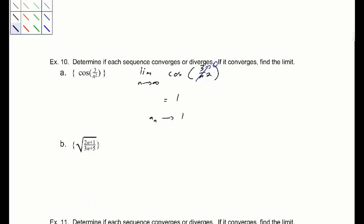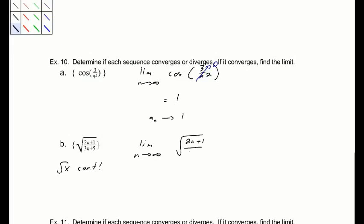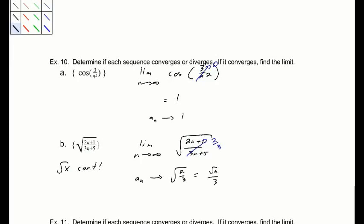The square root function is also continuous, so we can take the limit of the square root of (2n plus 1) over (3n plus 5). This limit goes to 2/3, so a_n converges to the square root of 2/3, which is the square root of 6 over 3 if rationalized.